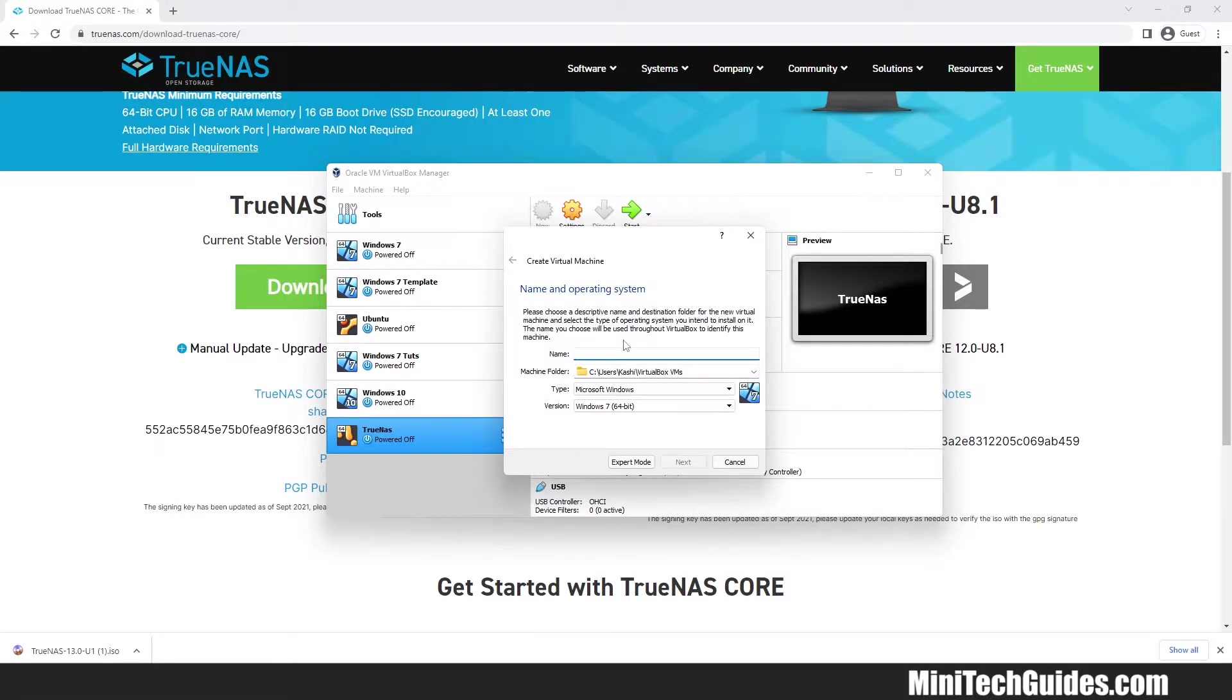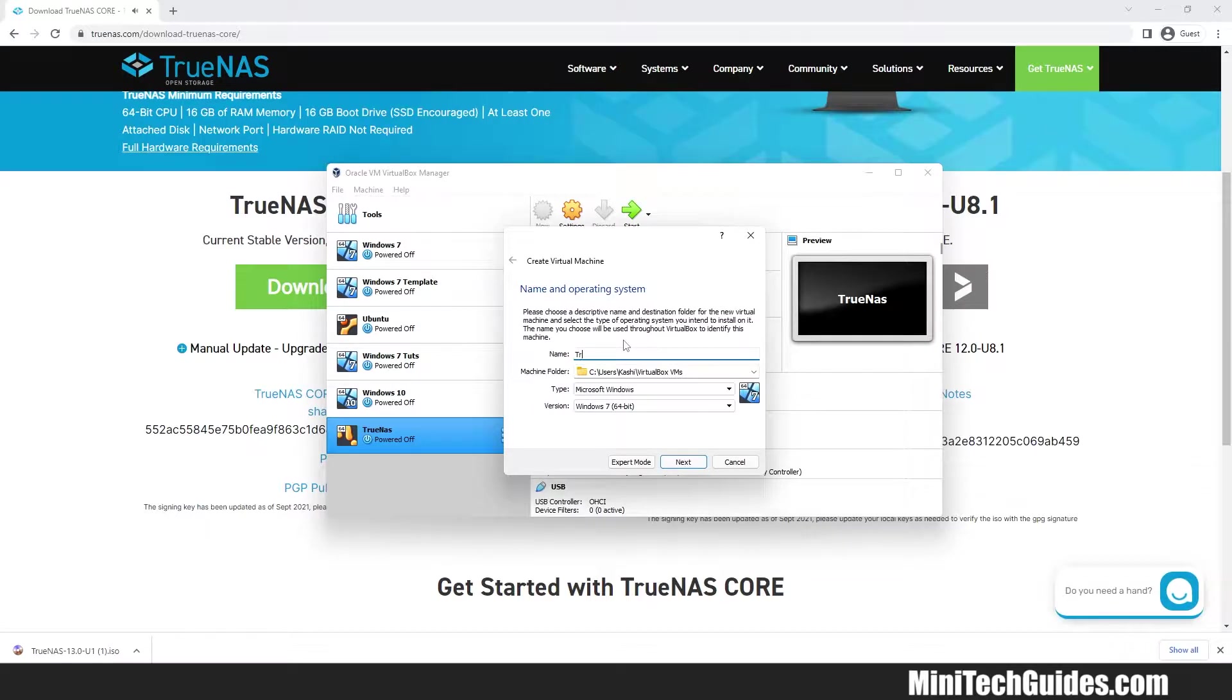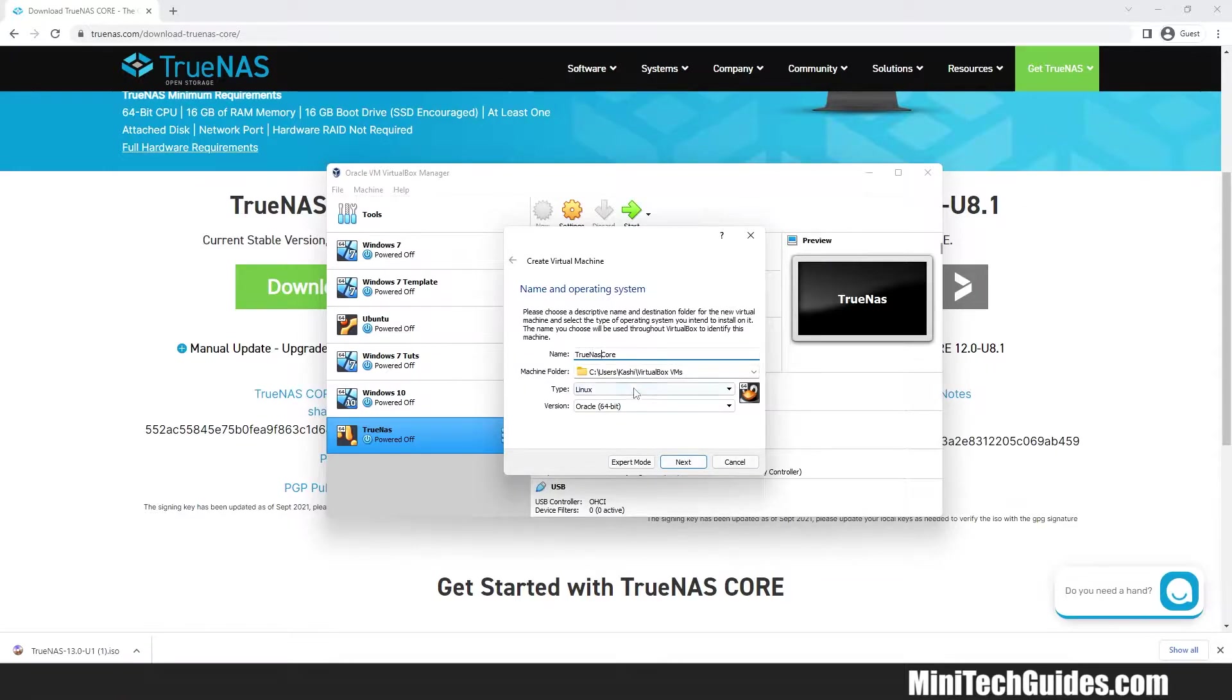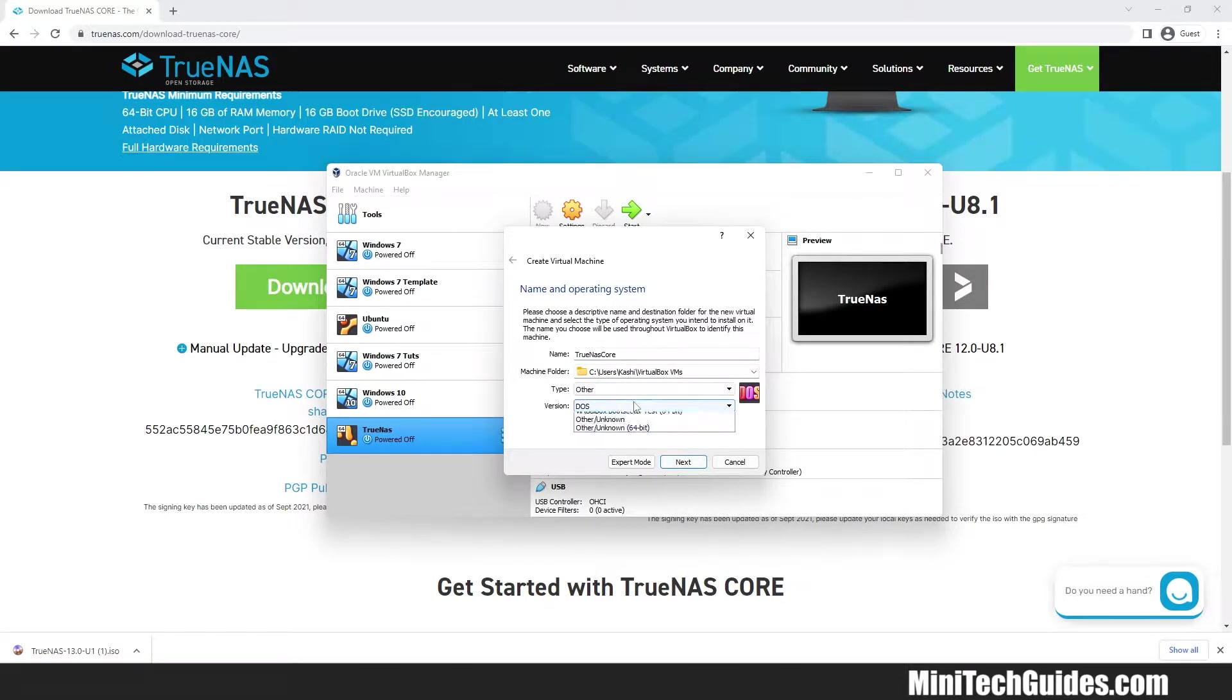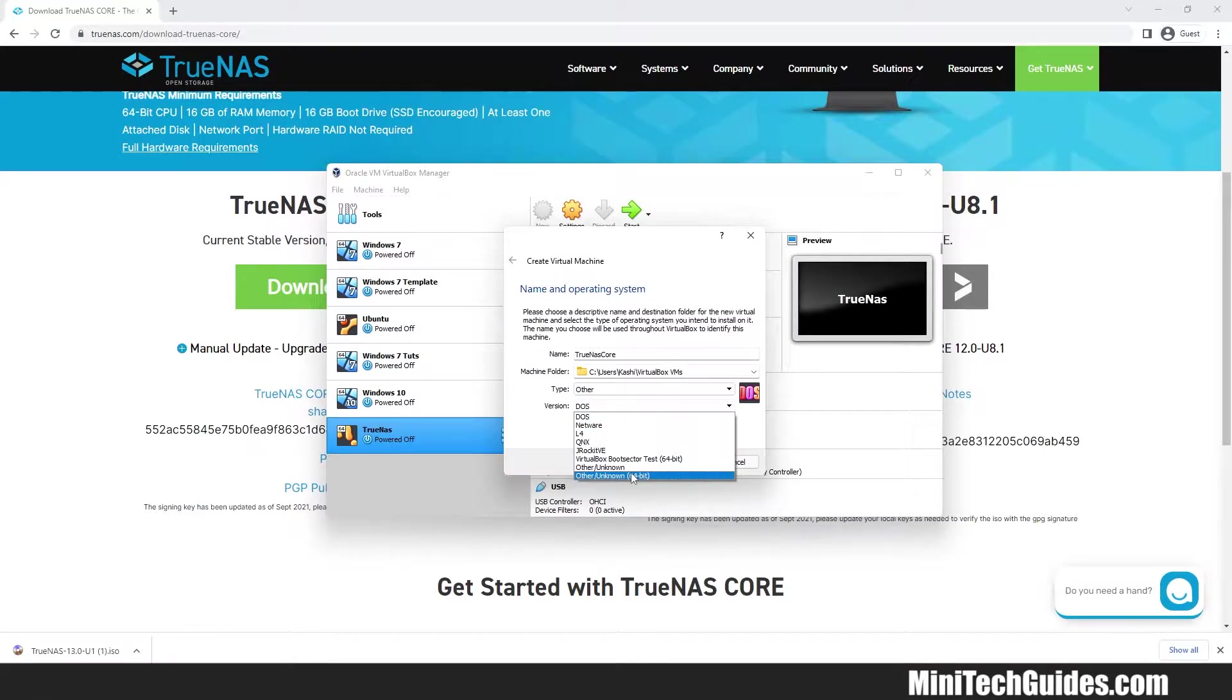Name your machine. I will call it TrueNAS Core. For type, choose other, and for version, choose other unknown.